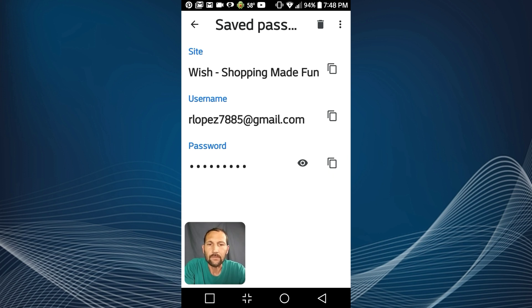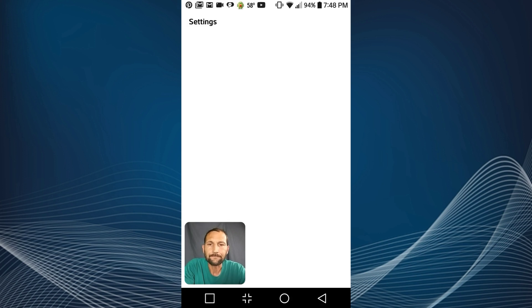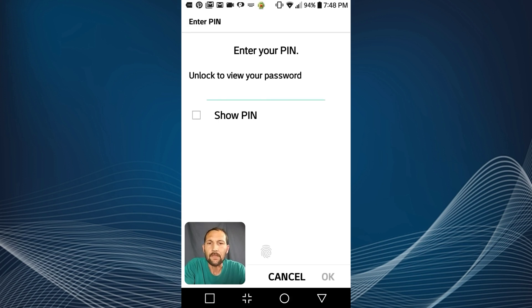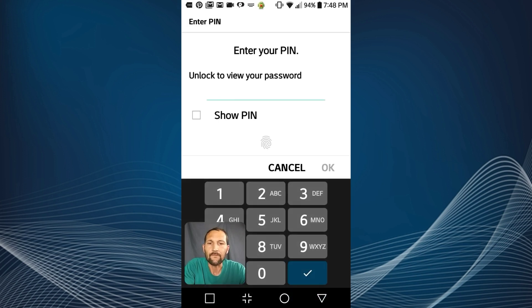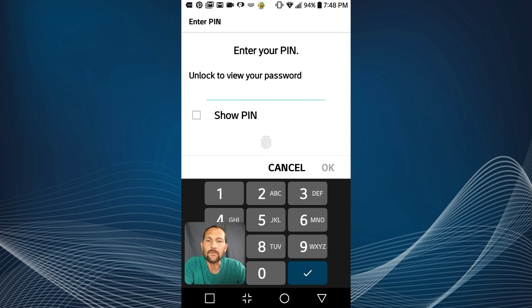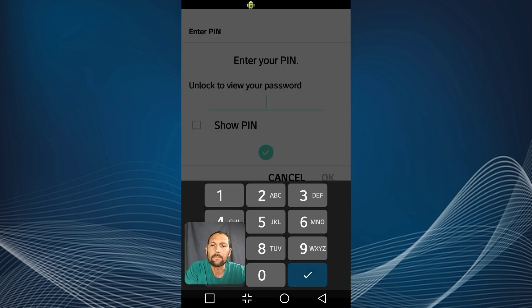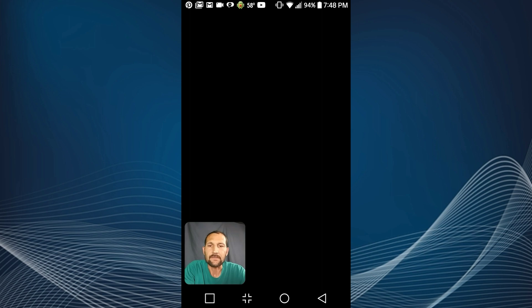And then if you're like me and you have a pen or fingerprint security on your phone, you're gonna need to use that now to access the viewing option.